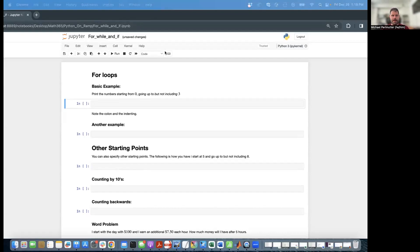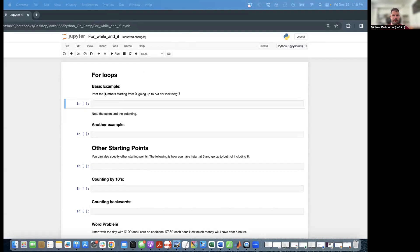Hello, everyone. Welcome back to the Python on-ramp. In this video, I'm going to be showing how to do for loops, while loops, and if statements in Python.